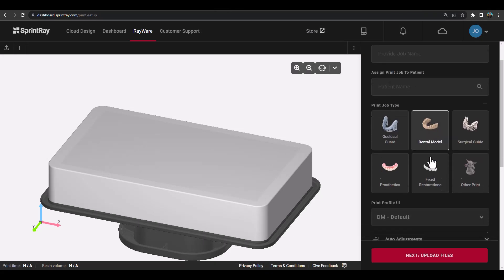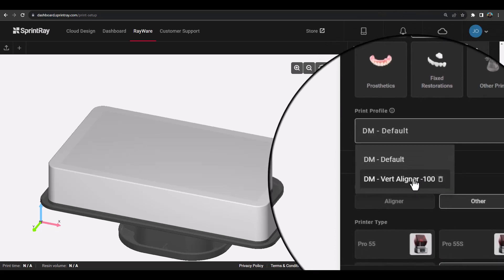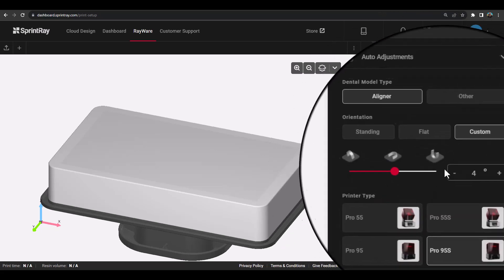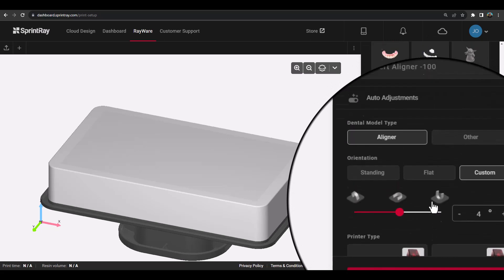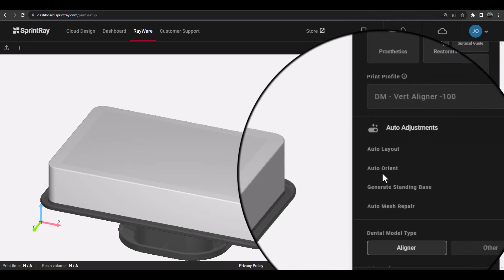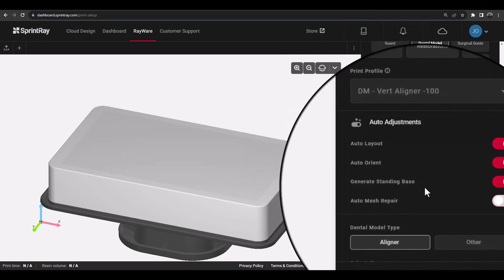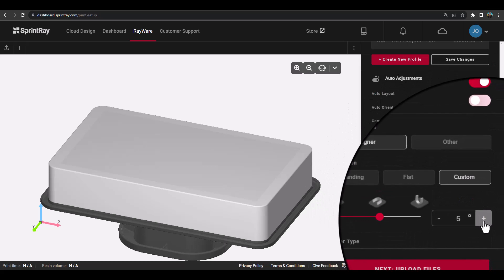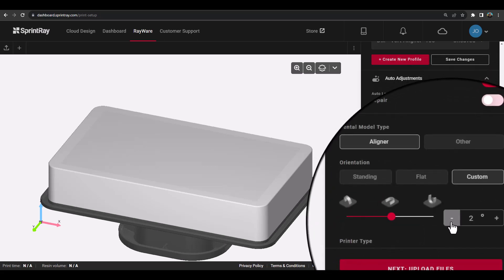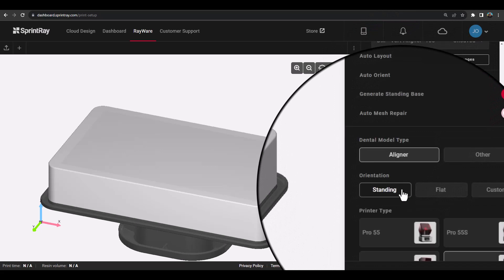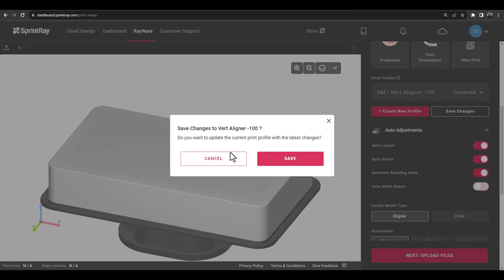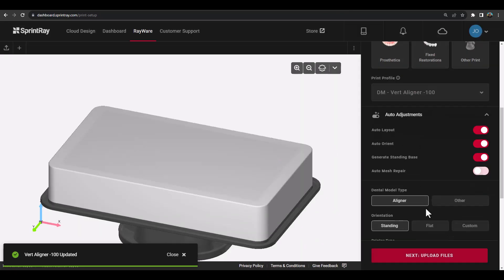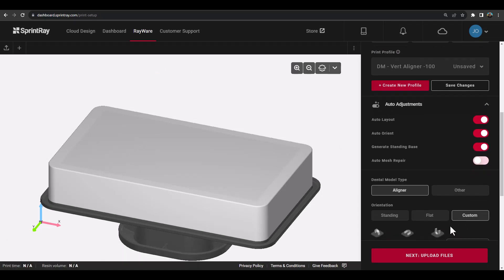You can also create custom print profiles. Whenever the default profile is modified, you will have the ability to save a new print profile or save the changes to an existing print profile that you have already saved previously. Once modifications have been made, you can create a new profile or save changes under the print profile list. Any future print jobs with this model type selection will have those custom print profiles available from the drop-down list.